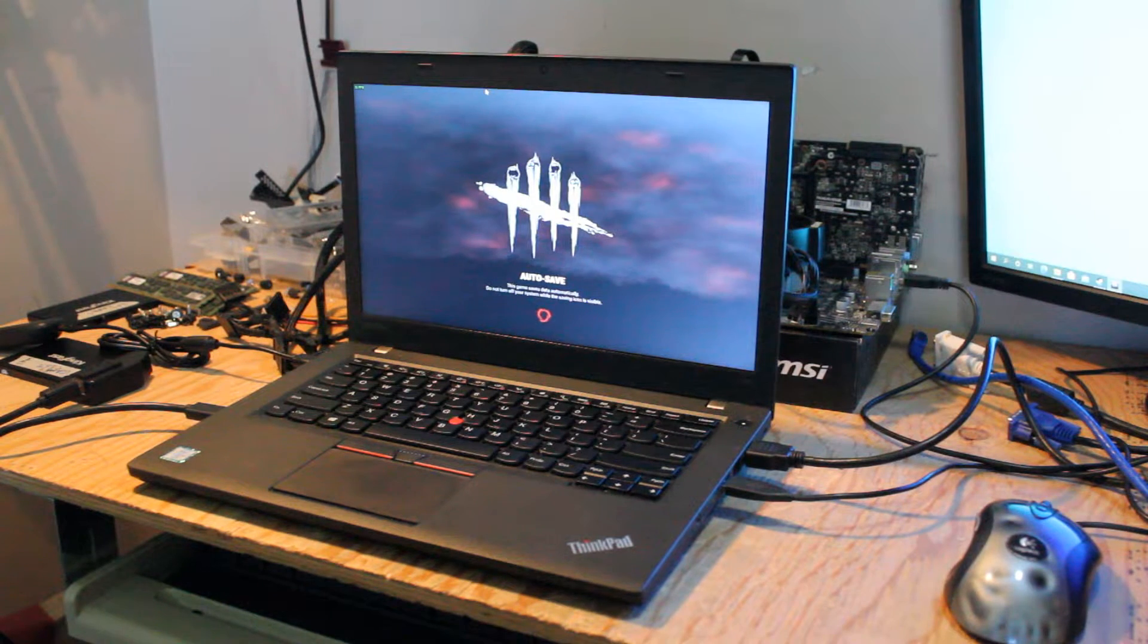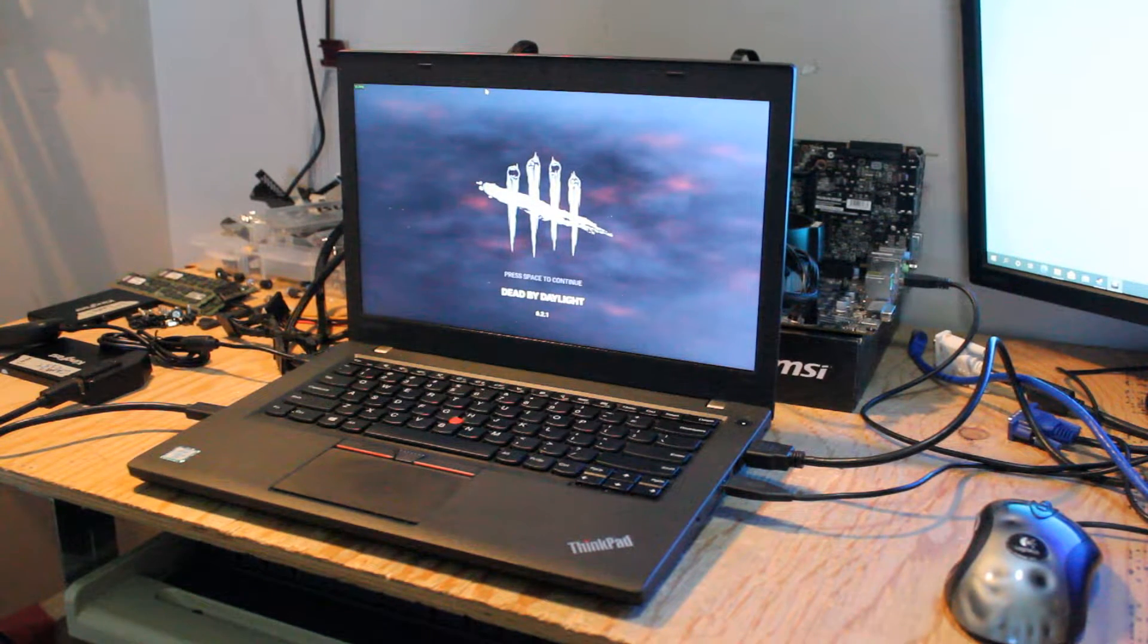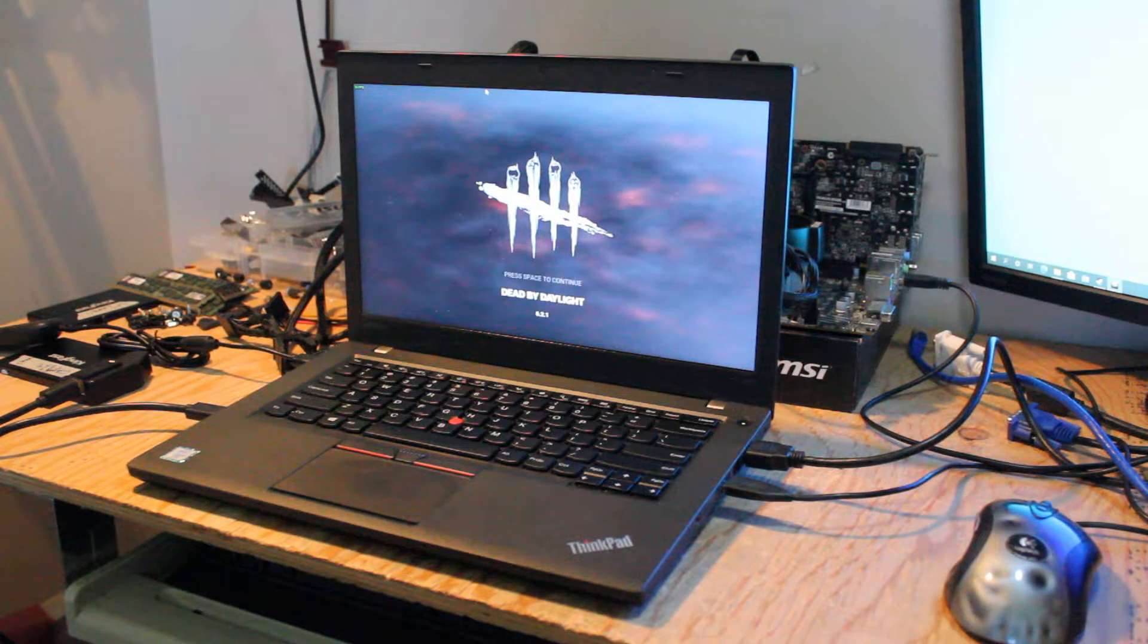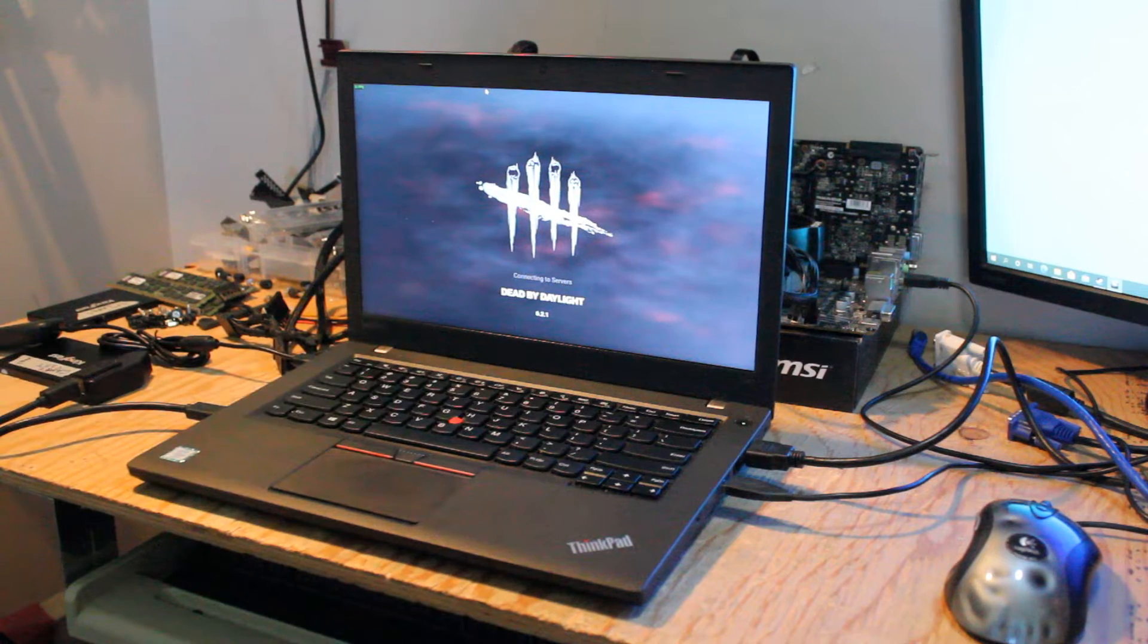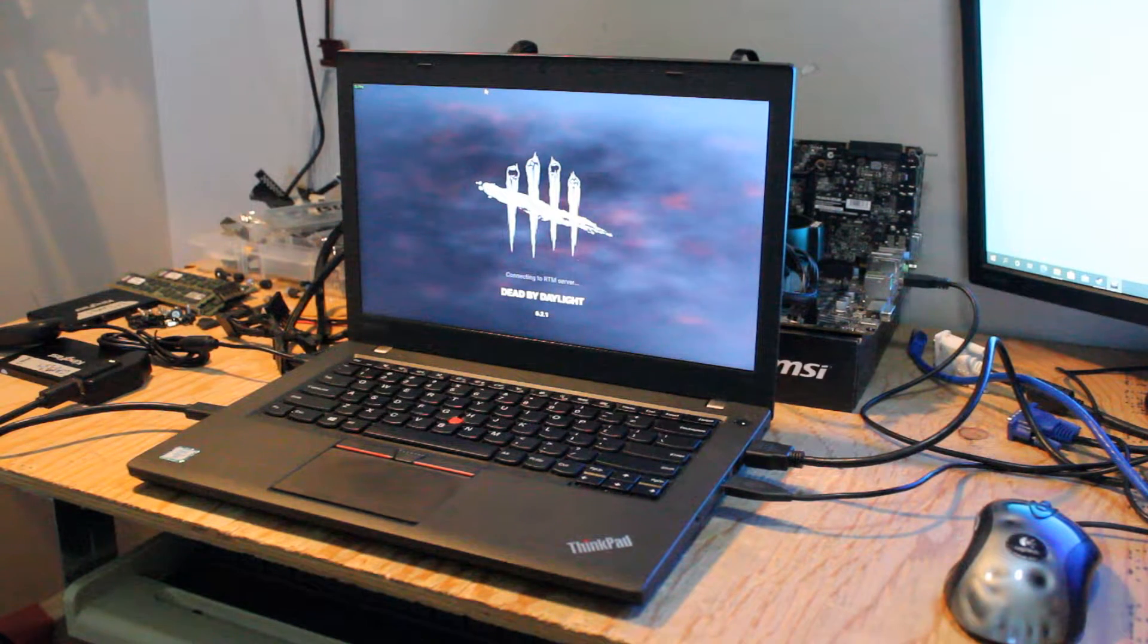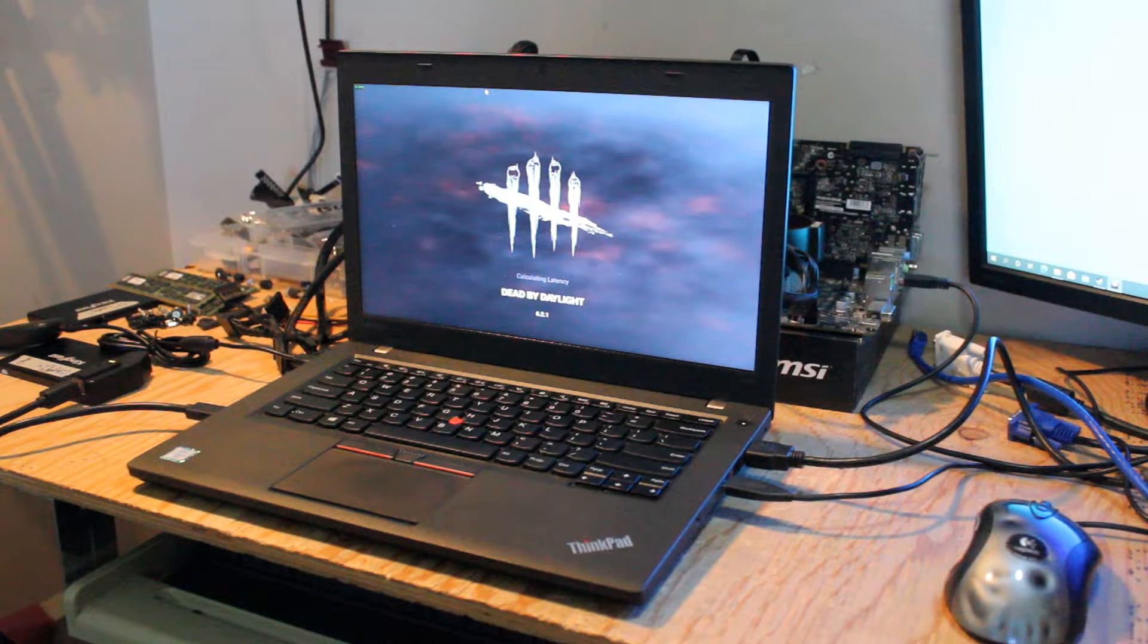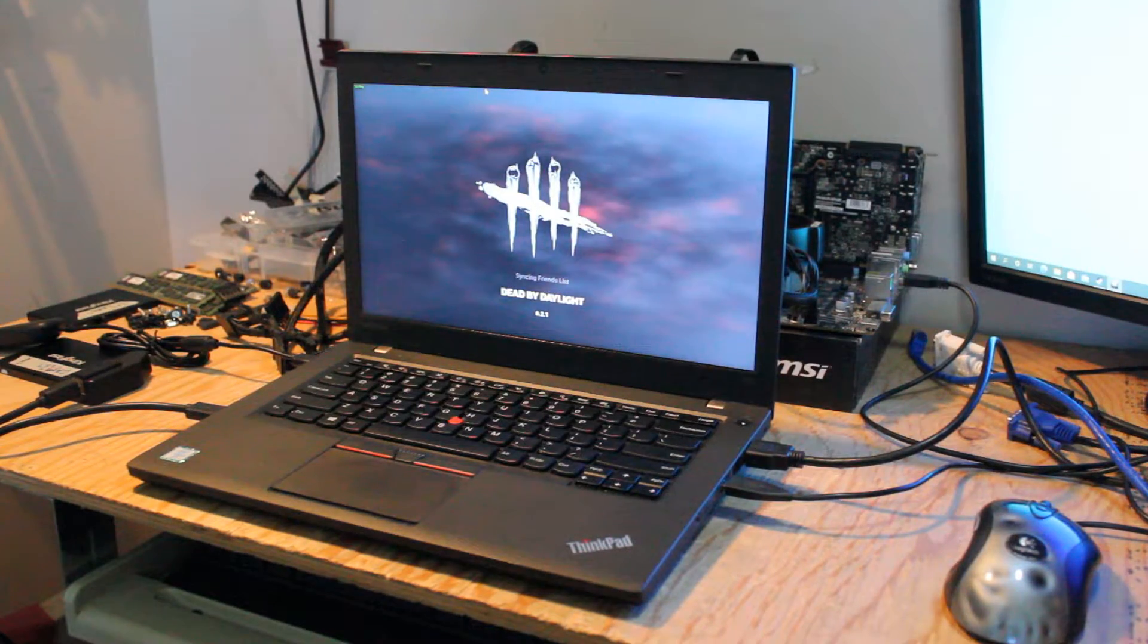Alright, so I'm trying out Dead by Daylight. I know it worked well on a quad-core i5-6500 and Intel HD 530 integrated graphics. So let's see how well it works on a two-core, four-thread mobile CPU and Intel HD 520 graphics.